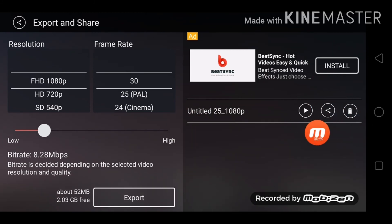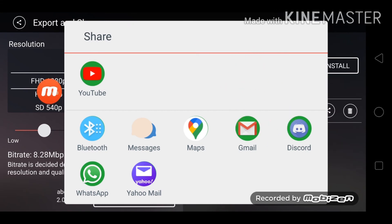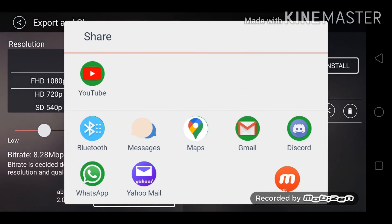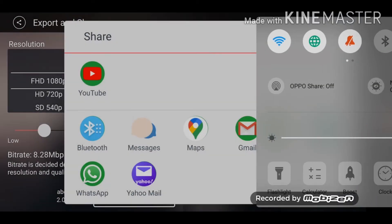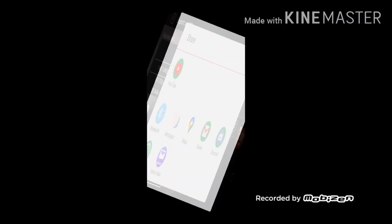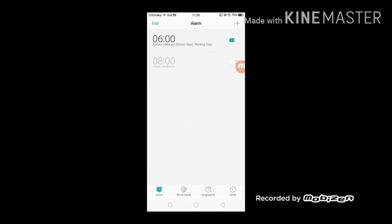And this time from YouTube, you can share it from other apps you have. All right, finally that is all. Bye bye.